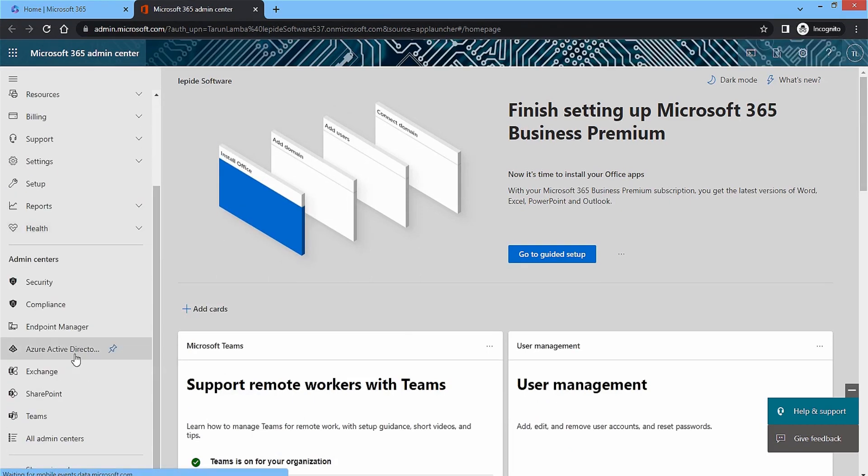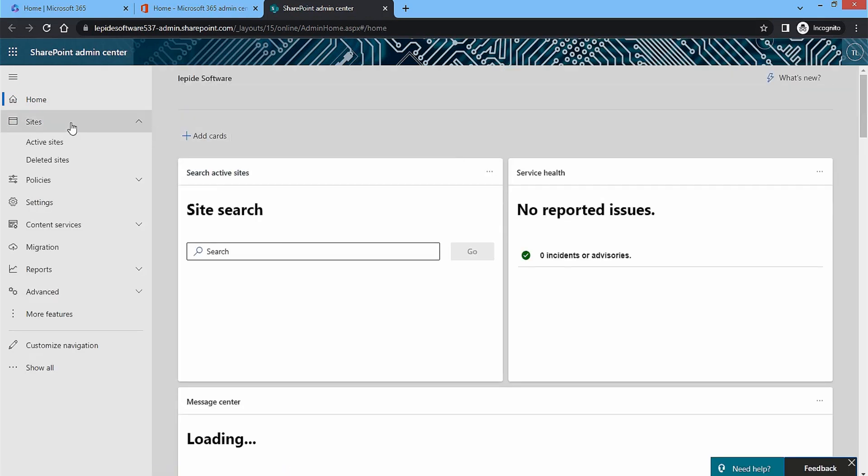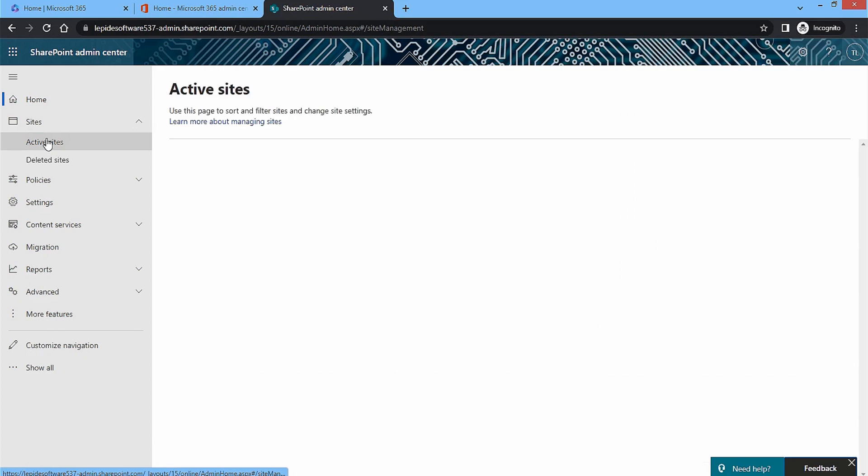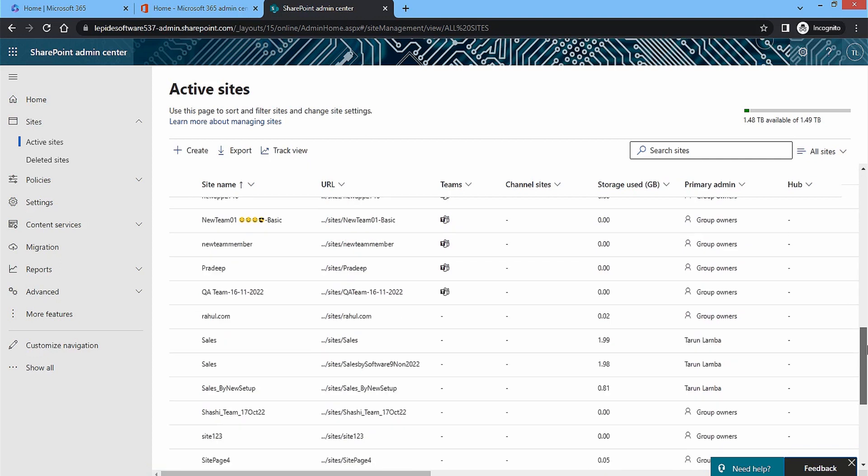In SharePoint admin center, there is all the information related to sites, lists, and libraries. When you click on active sites, the page will present you the complete storage availability for complete site collections. It will also show how much space the sites have consumed.